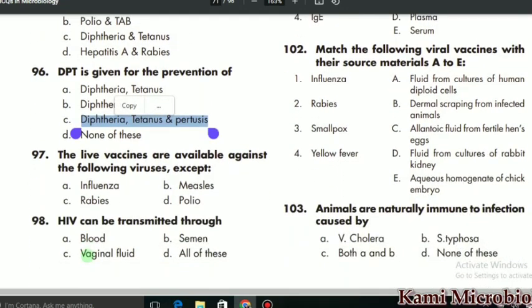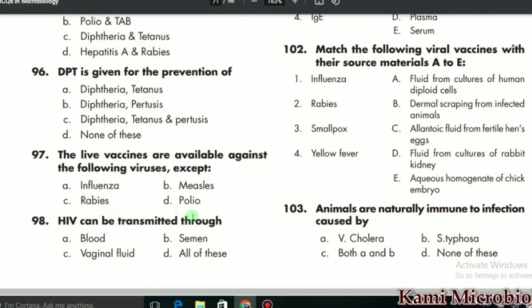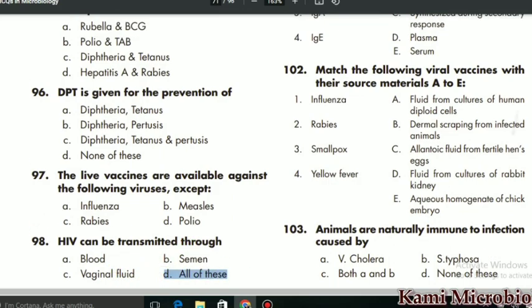MCQ 97 says: live vaccines are available against the following viruses except rabies. In the case of rabies, we mostly give the killed vaccine. MCQ 98: HIV can be transmitted through what? It is transmitted through serum, blood, and vaginal fluid, so D is the correct option.